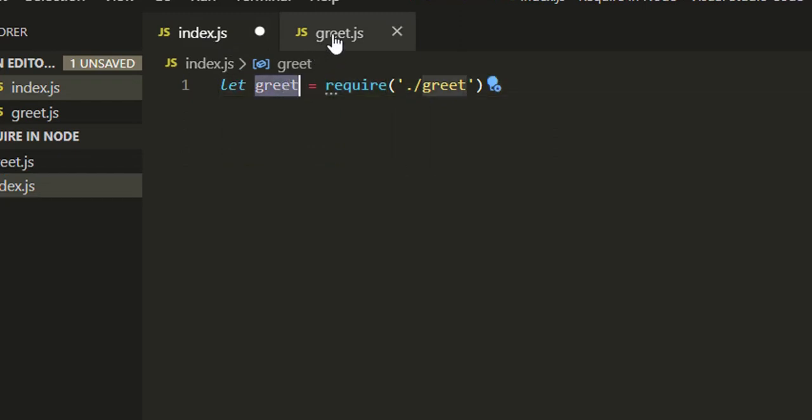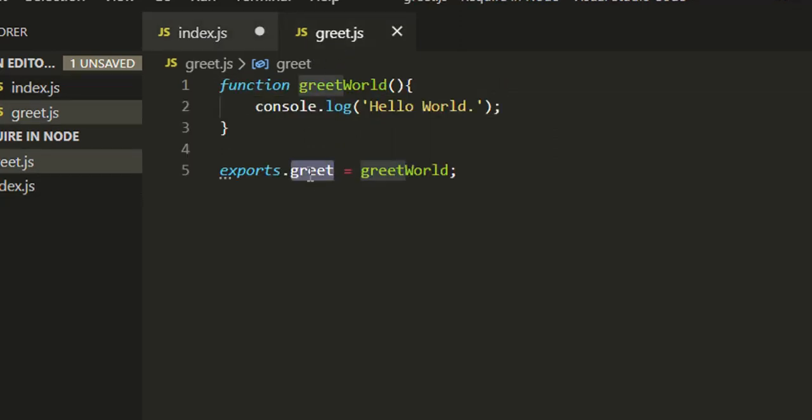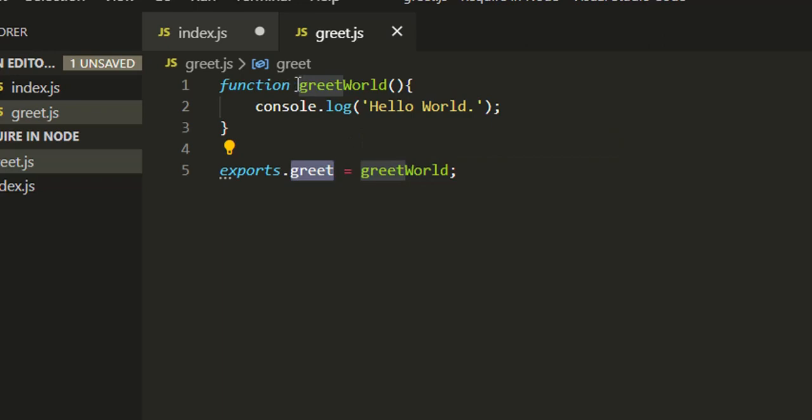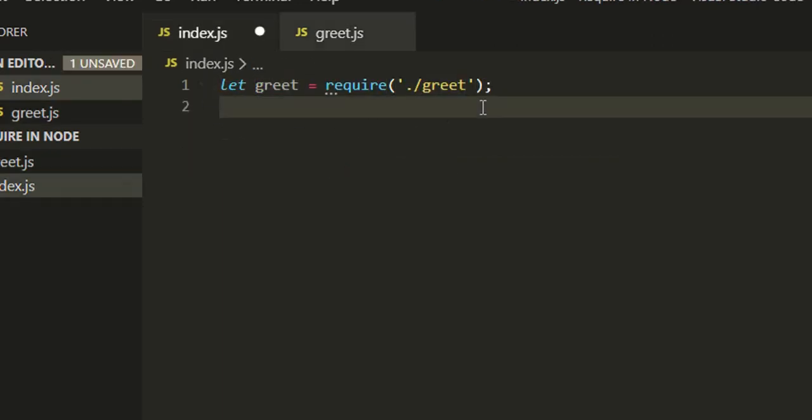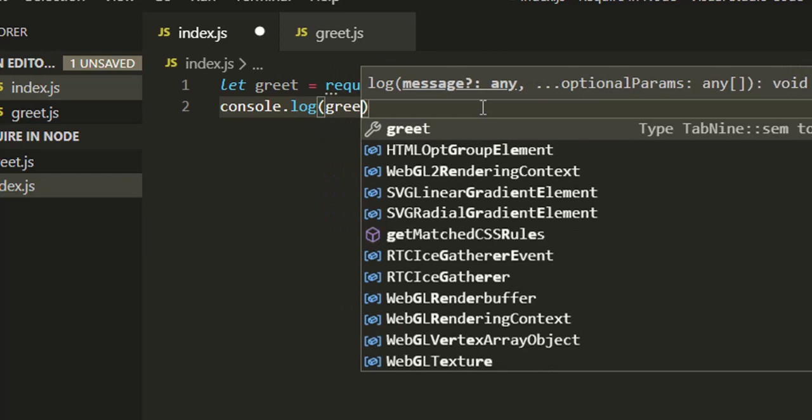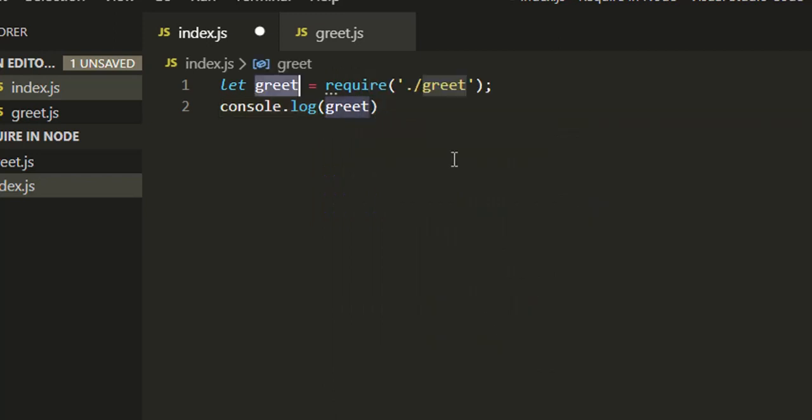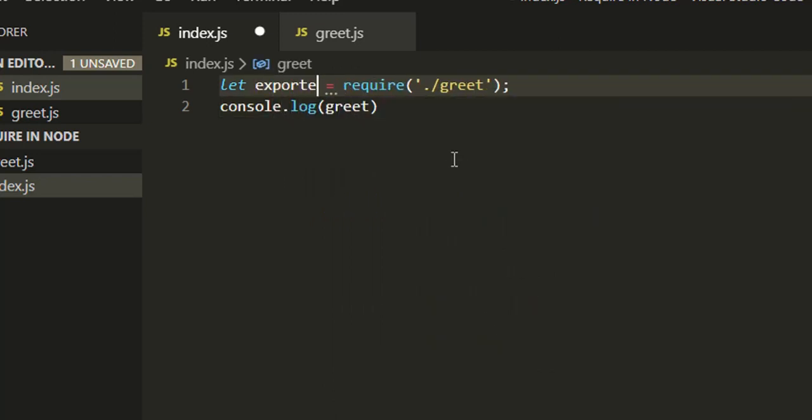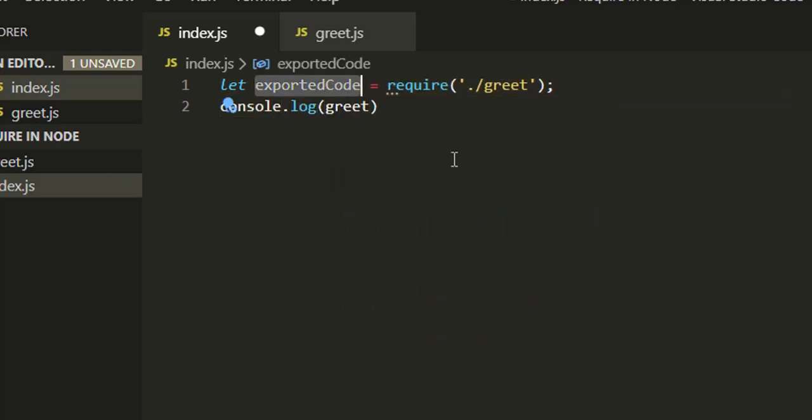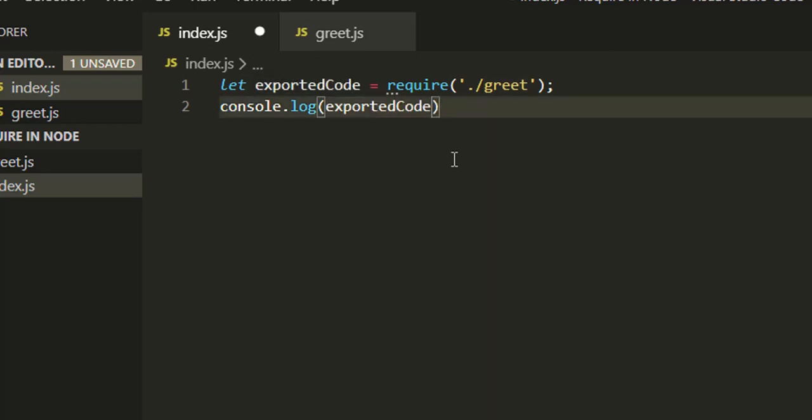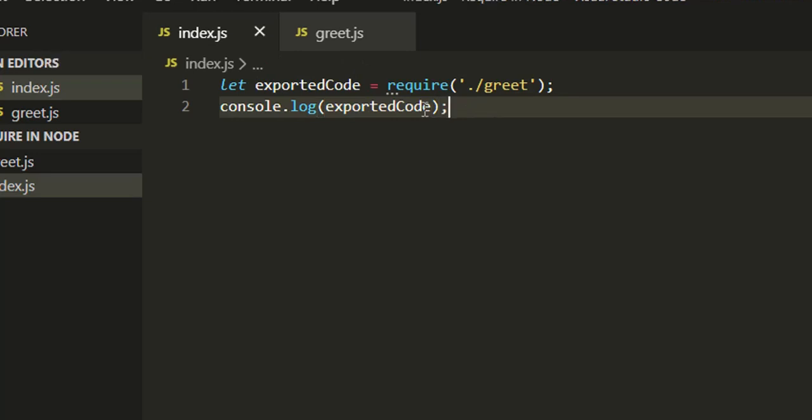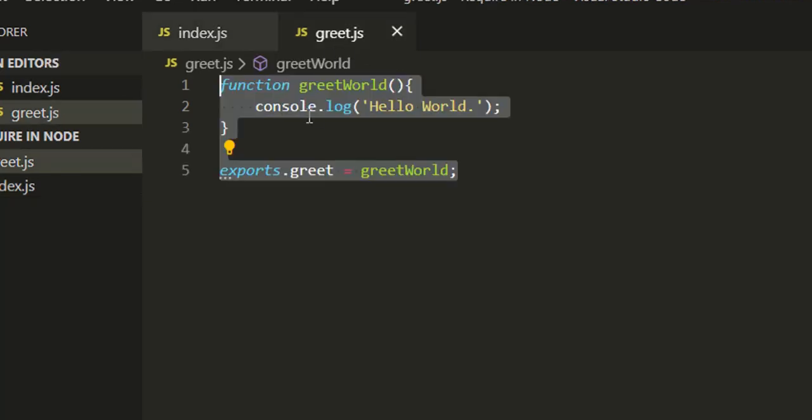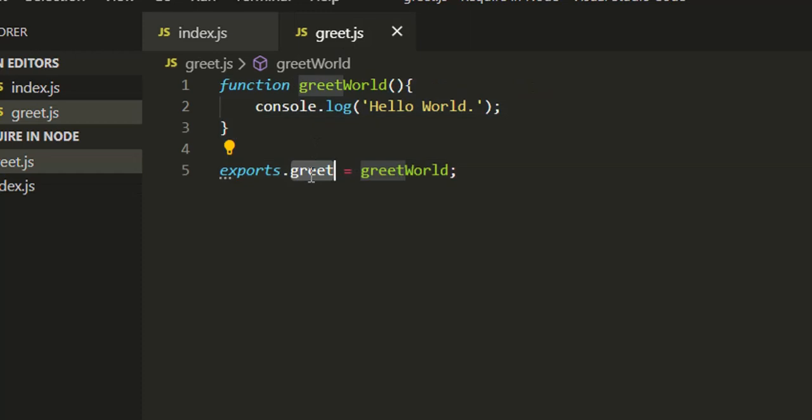This variable will have one property greet that will point to greetWorld. This is a variable, you can name it anything. Let's say exportedCode. If I console this exported variable, I'm expecting this will be an object that will have one property greet.